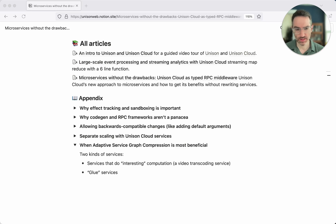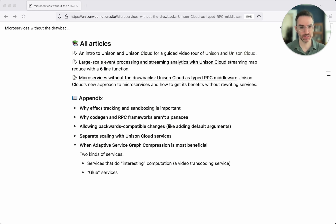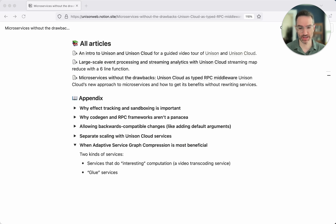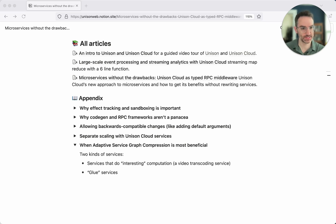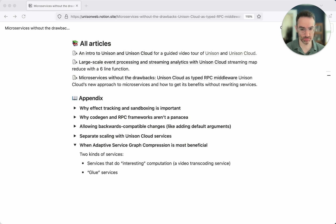That's my take on when it makes the most sense to apply this idea. One really interesting thing is that you can mix and match. Glue services you can start writing in Unison. Services like your video transcoding service you leave as-is, but what you can still do is wrap those services in a little Unison proxy. The proxy presents to the Unison world a nice typed interface that can be called with a single line of code, but for the implementation the proxy will just be calling to the underlying service to do the actual logic.